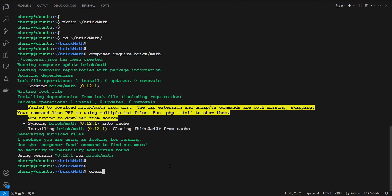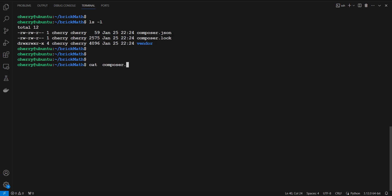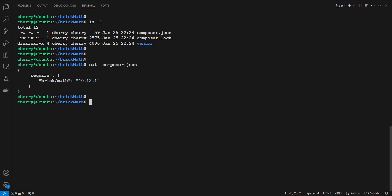Once done, clear the screen and run ls. You can see we now have two files and a folder. The vendor directory is where project dependencies are stored. The composer.lock file stores information about all installed packages and their versions, locking the project to specific versions. The composer.json file describes the PHP project including dependencies and metadata. Run: cat composer.json to preview the installed packages — you can see brick/math information displayed.